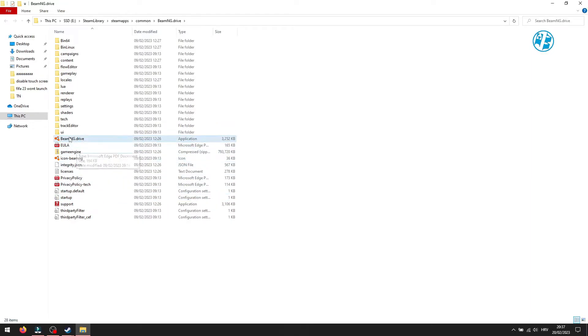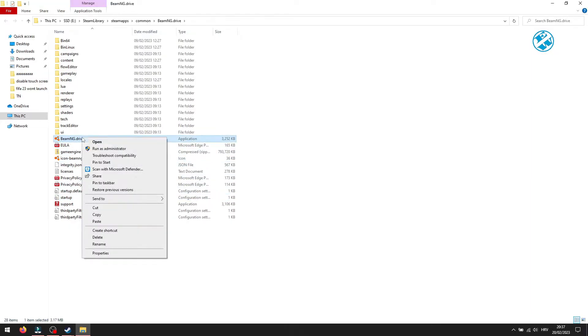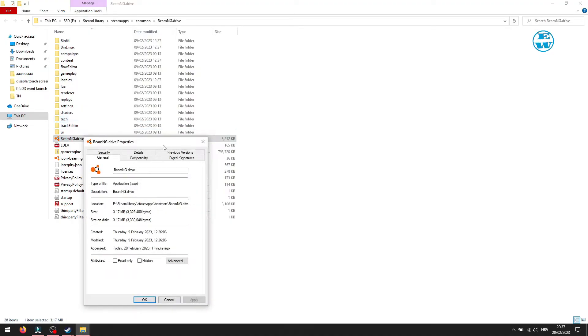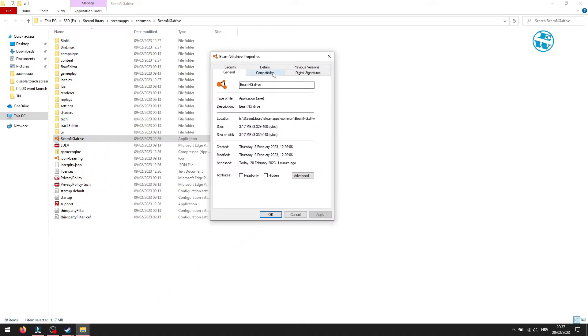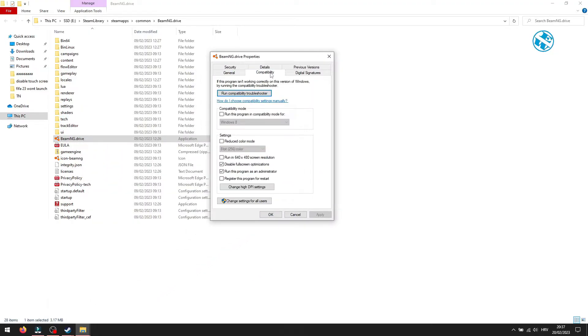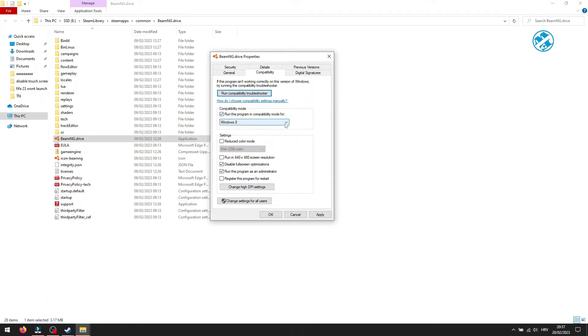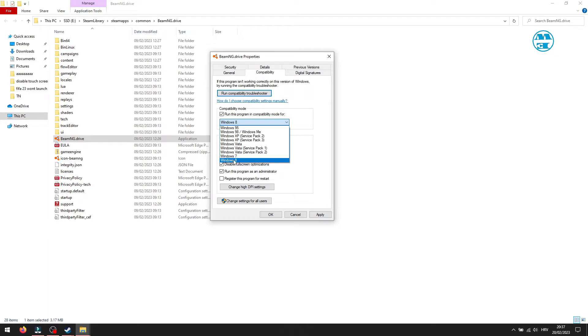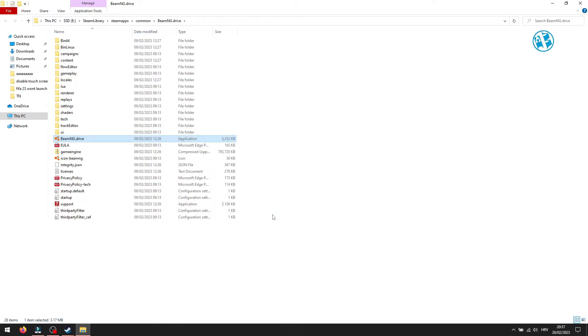There is one more option here you can enable. Go to Launcher Properties again, and in the Compatibility tab, check this box next to Run This Program in Compatibility Mode For, and in the drop-down menu, select Windows 8. Hit Apply and then OK, and launch the game.